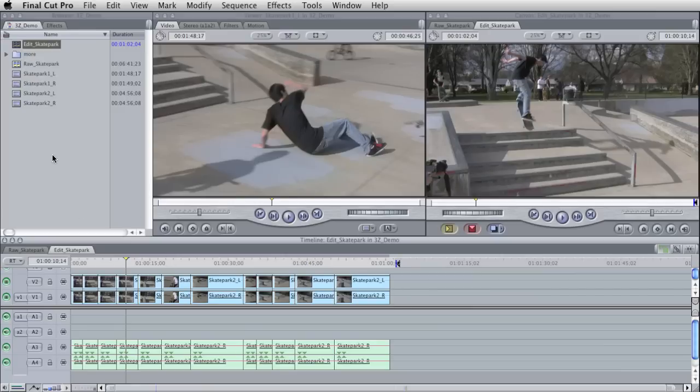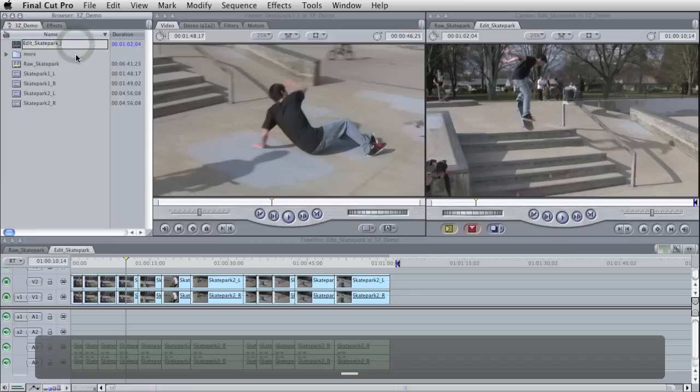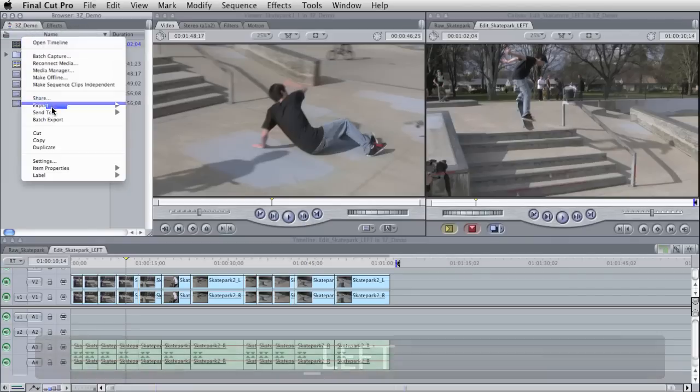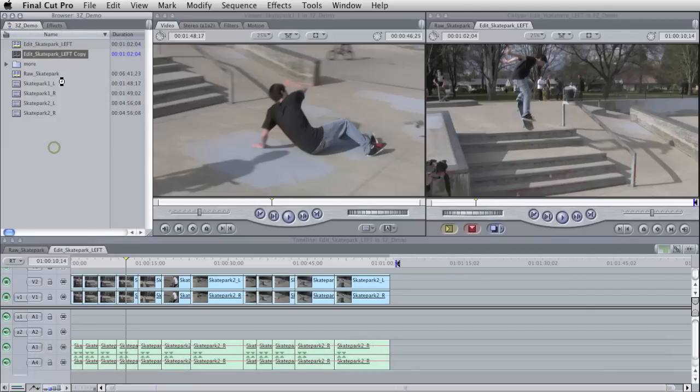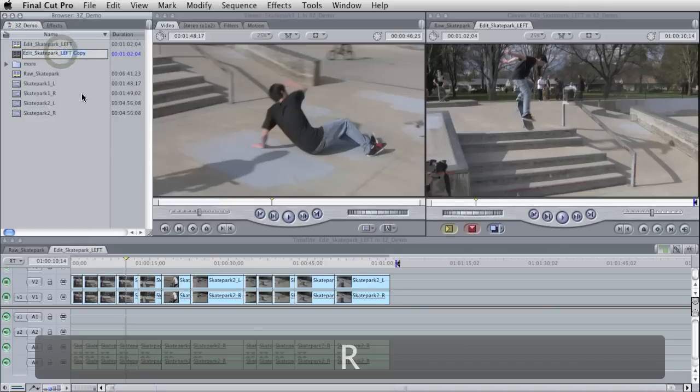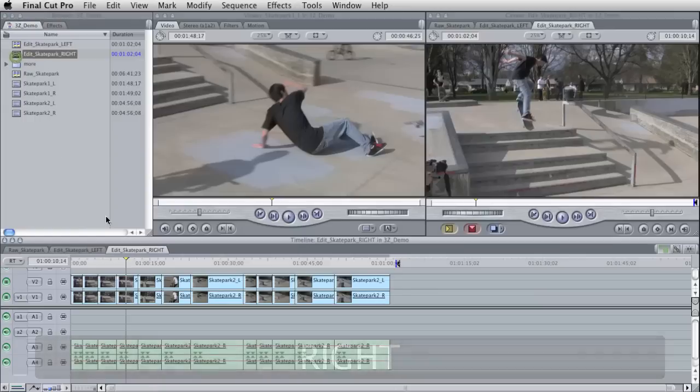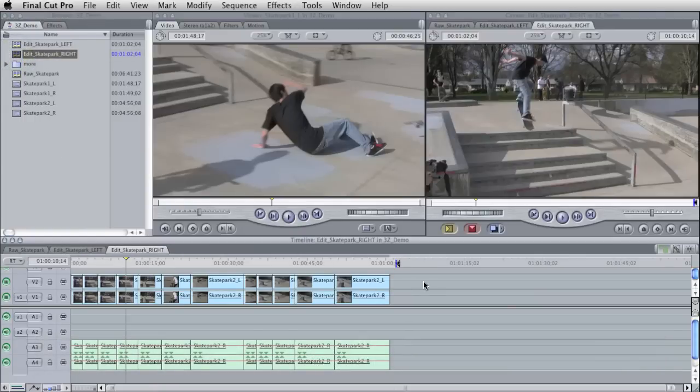I'm going to take this edit skate park and I'm going to call this edit skate park left. Then I'm going to duplicate this and call it edit skate park right.